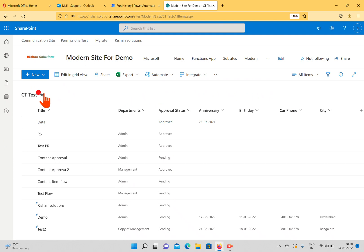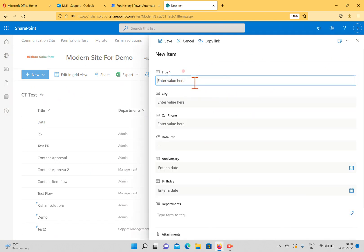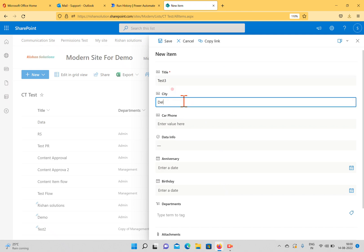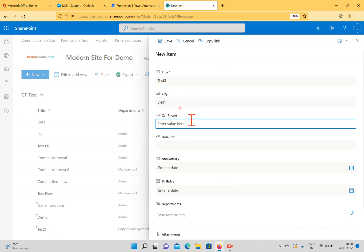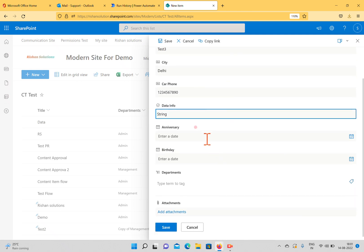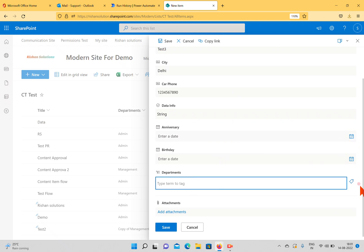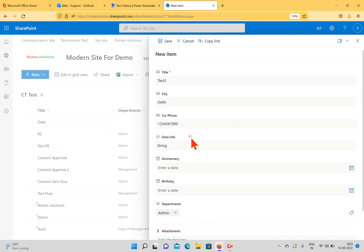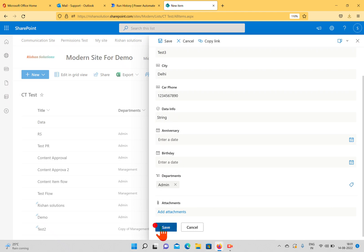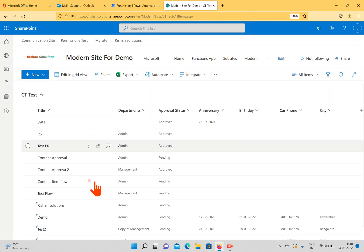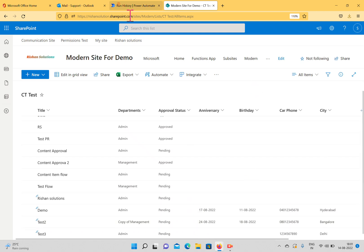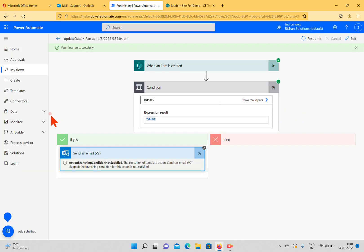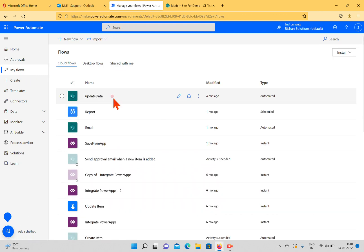I'll create one more item to verify the condition works as expected. I'll enter 'Test 3,' city Delhi, and fill in some values. For the department, I'll select 'Admin.' When I click Apply and save, the data is saved. In a while, the flow should start triggering and then send an email notification to the account.